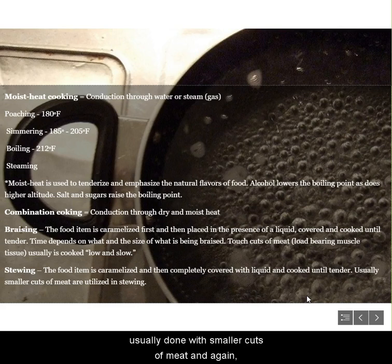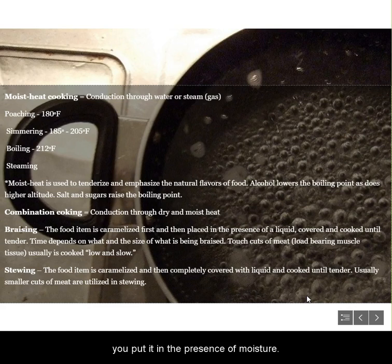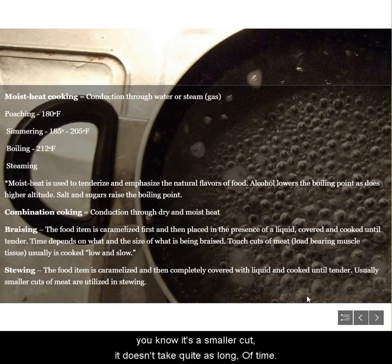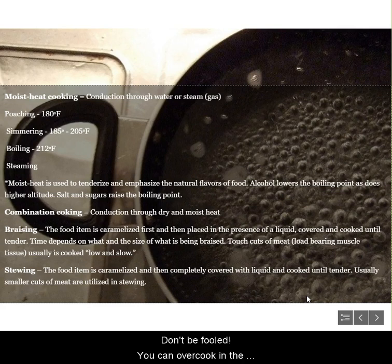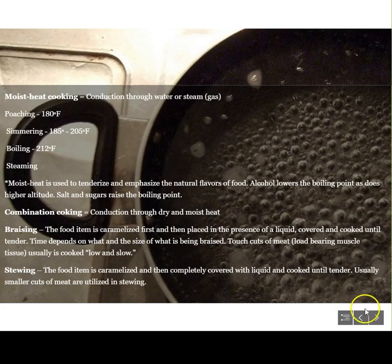Then there's stewing, usually done with smaller cuts of meat. Again, you caramelize your meat to make sure it tastes good, then put it in the presence of moisture and cook it for a period of time. It's a smaller cut, so it doesn't take quite as long — just as soon as it's tender, then it's done. Don't be fooled: you can overcook your food even in the presence of moisture.